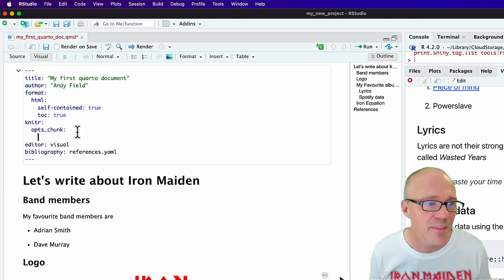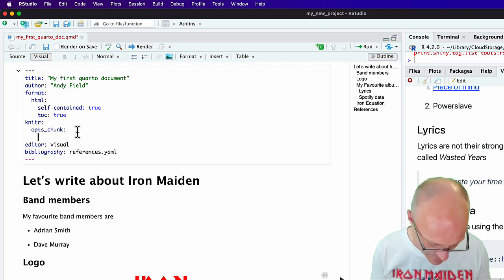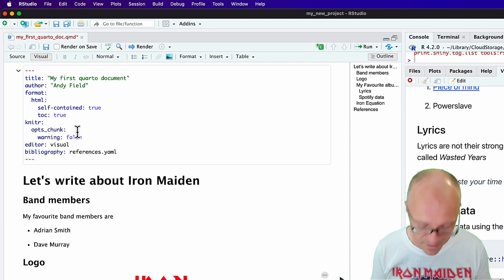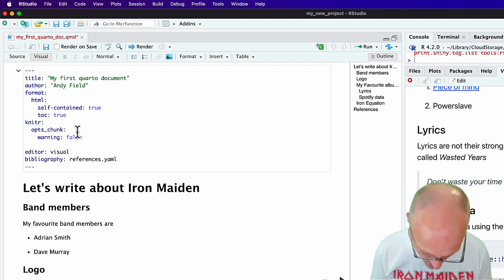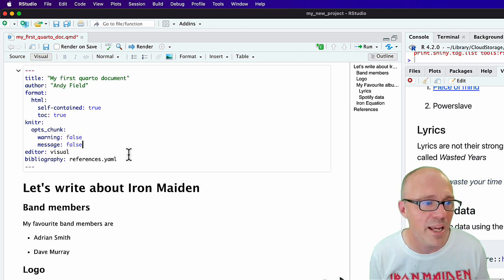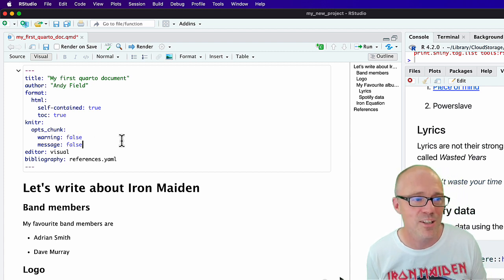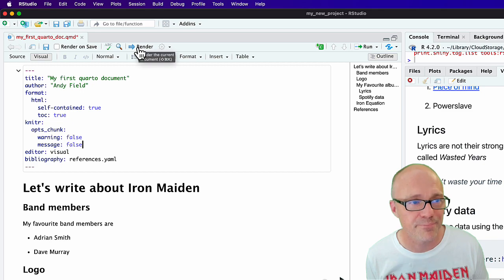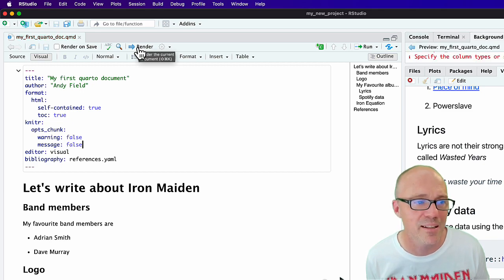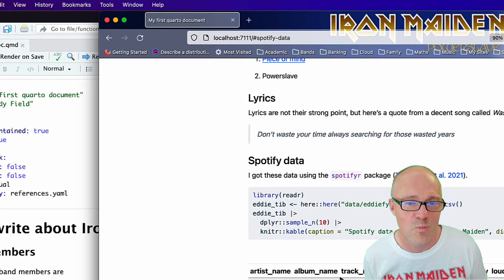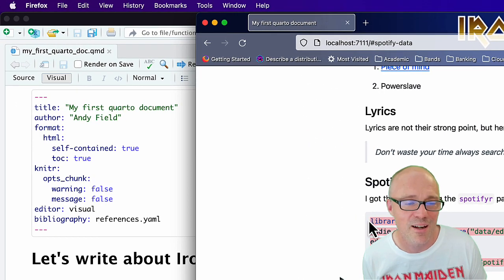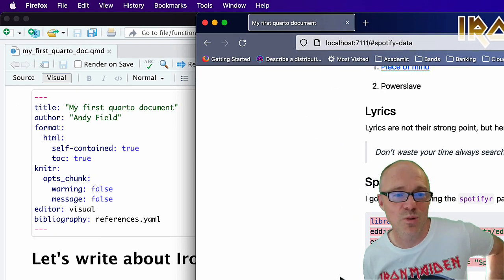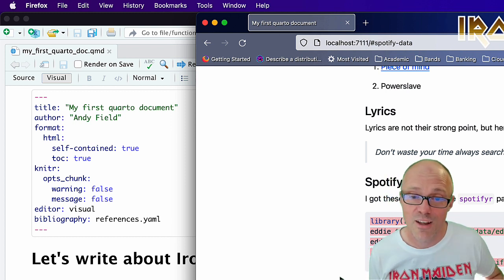Under that, I'm going to set warning to false and message to false. This will hide any messages and warnings from R. When we render the document again, we don't have any of the unpleasant warnings under this code chunk. We just have the code. The messages and the warnings have been suppressed in the rendered document.